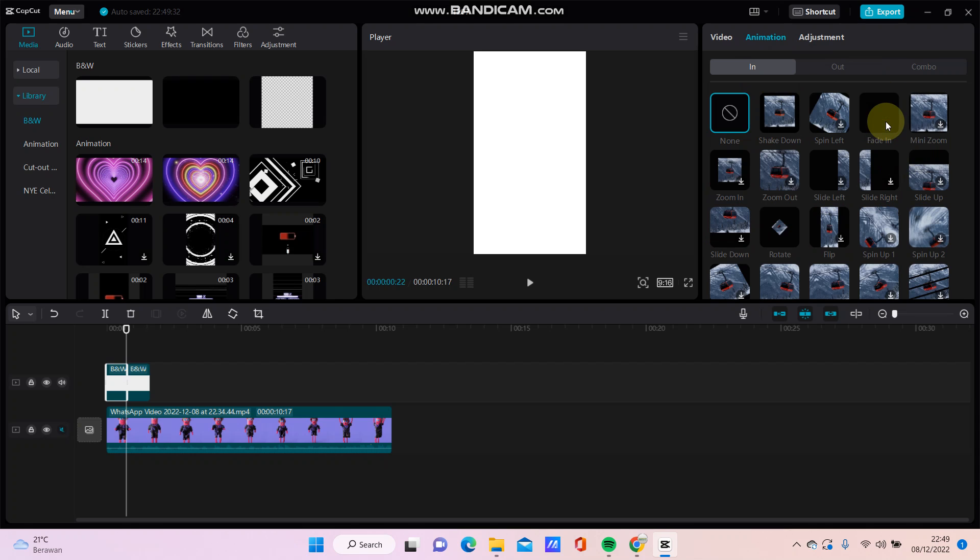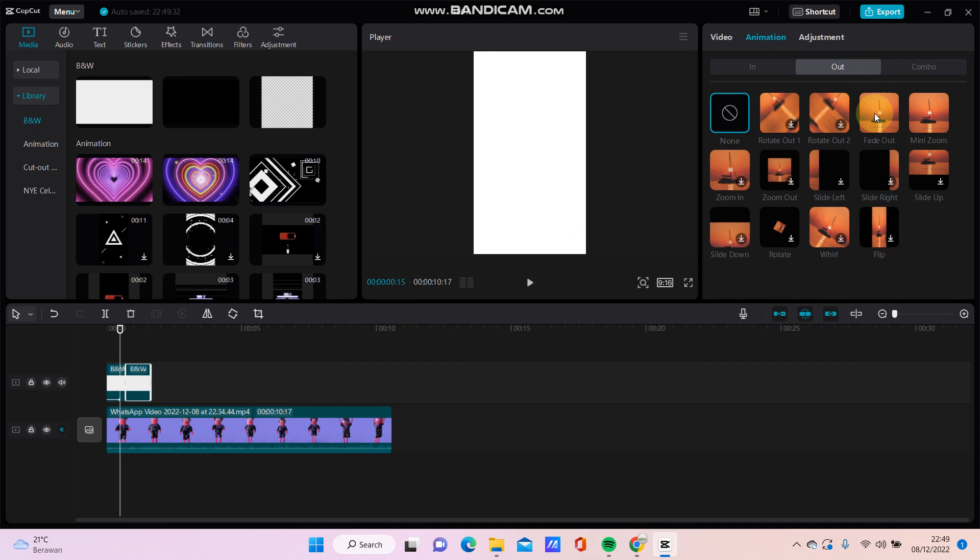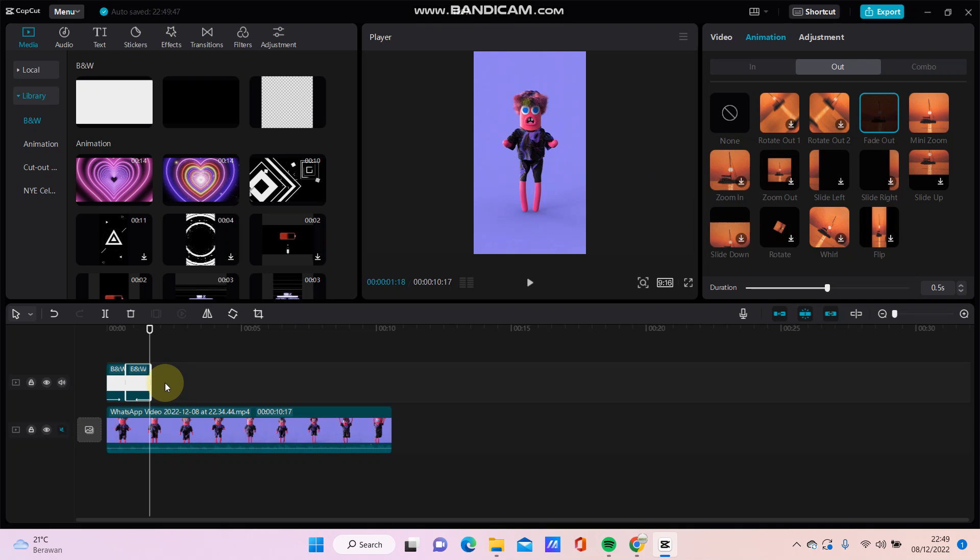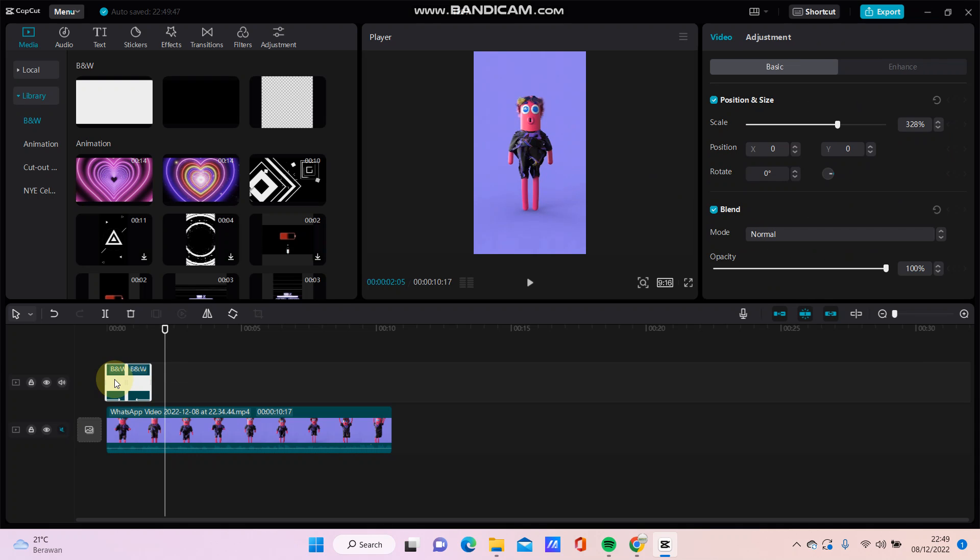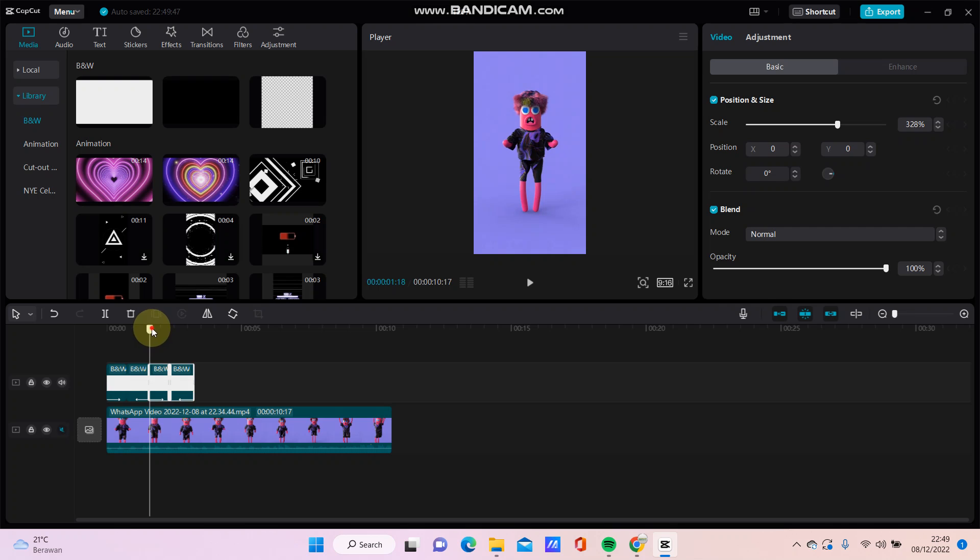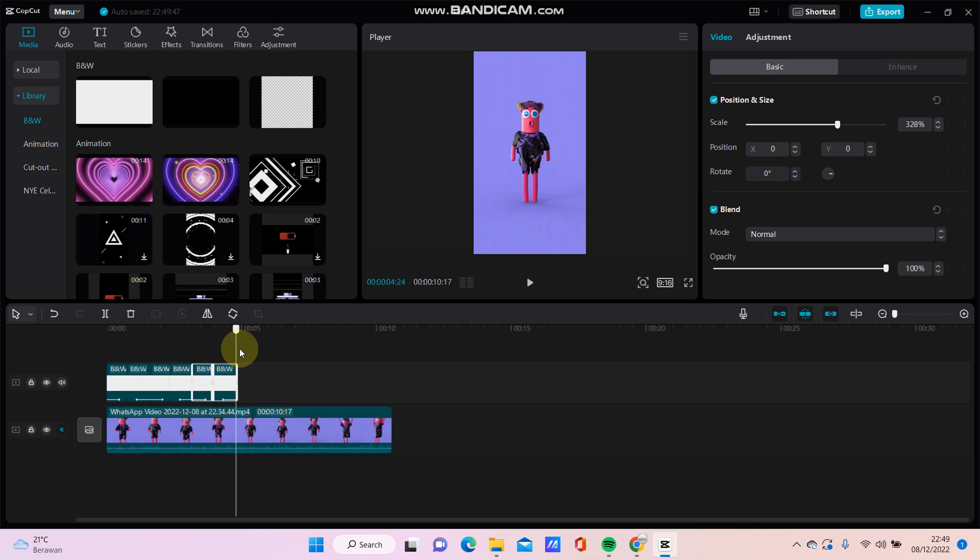And the second one for out animation, select its better animation. Select this clip and copy paste till the finish of the video.